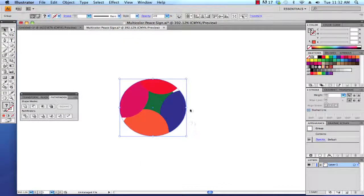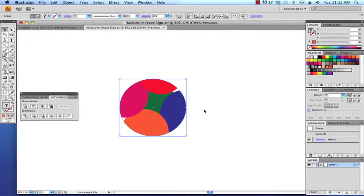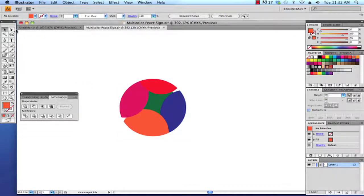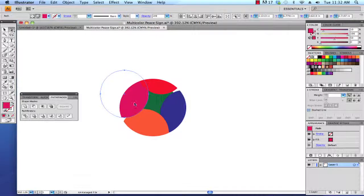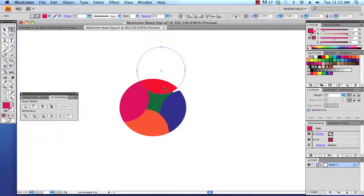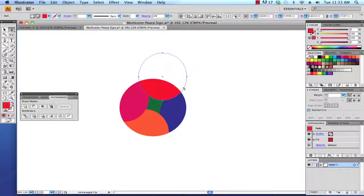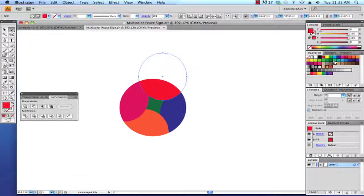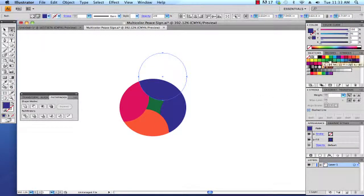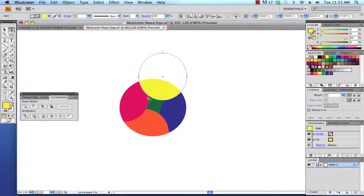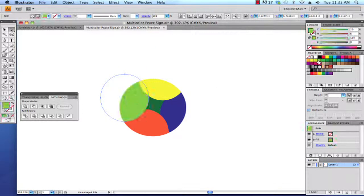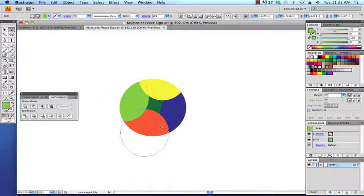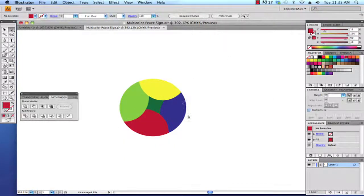And now that circle has become the container of all of the other circles and I can still go in with the direct selection tool and select these objects and move them around if I want. And then I can even modify their colors by using that direct selection tool. And then last but not least, if I want to...